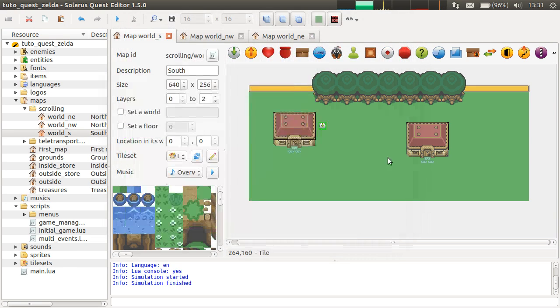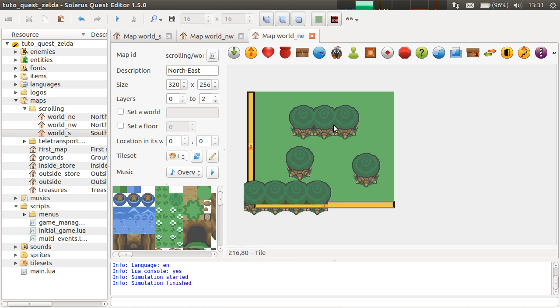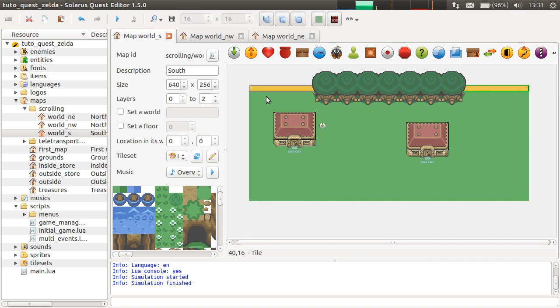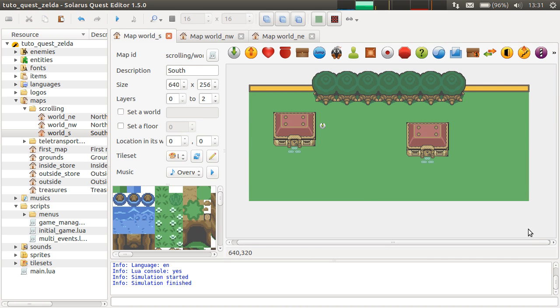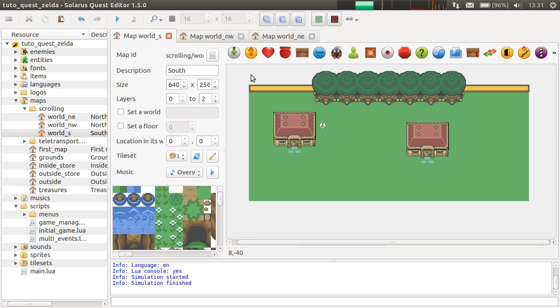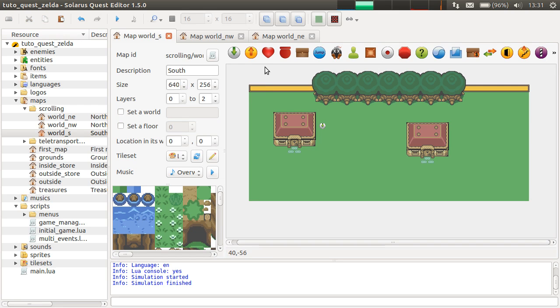What happens is that the engine doesn't know how to connect the north-east map with the south map. Because you didn't specify any particular information, it just assumes that the north-east part is connected with the south part here at this coordinate 0. And the solution is very simple.